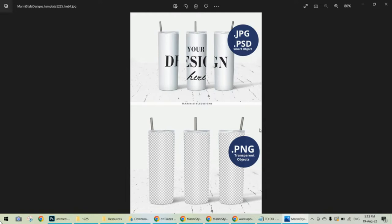Alright, the mockup is available in my Etsy shop and in my Design Bundles shop. I'm going to leave links in the description below, and now let's start.